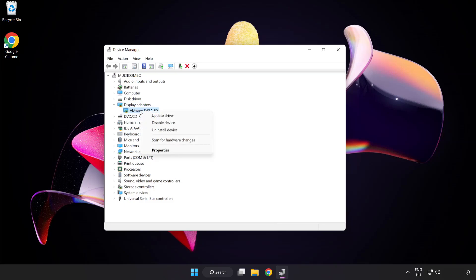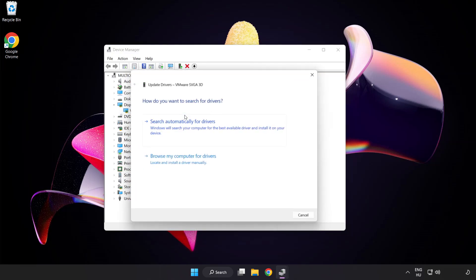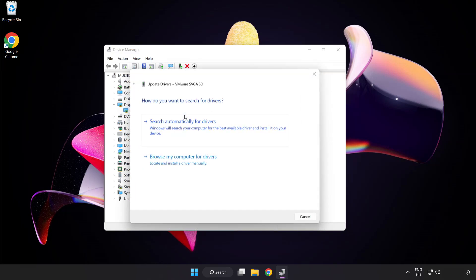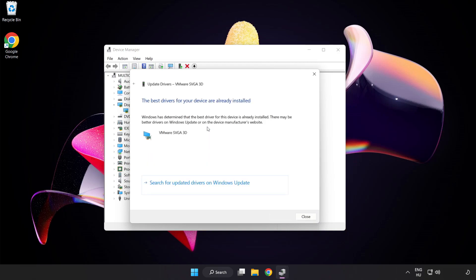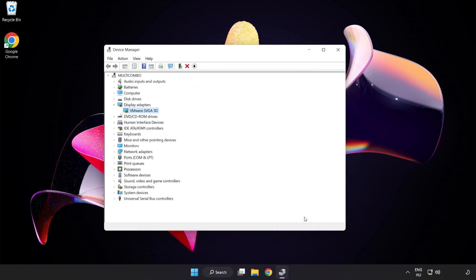Right-click and update driver. Search automatically for drivers. Wait. Installation complete and click Close. Close Window.